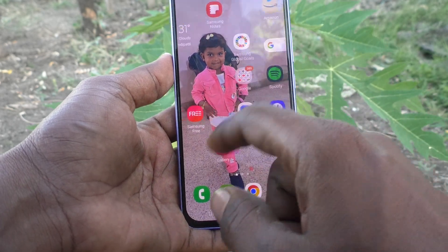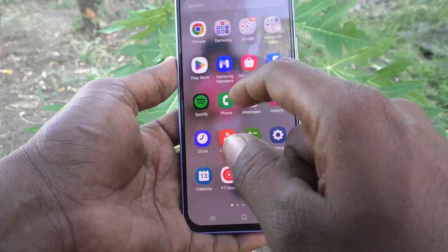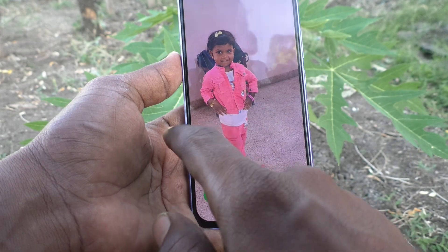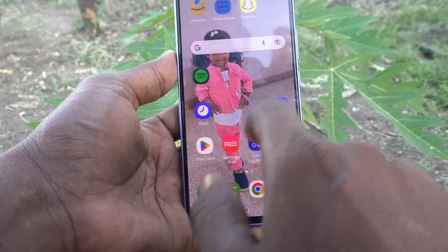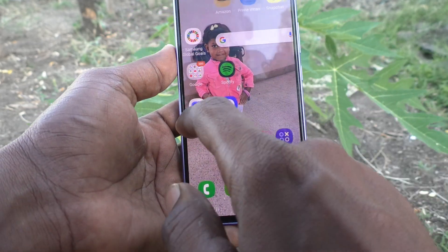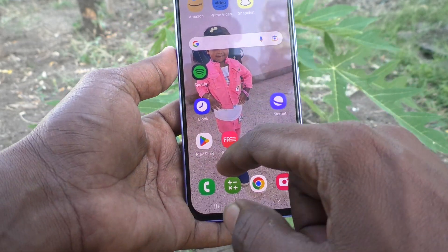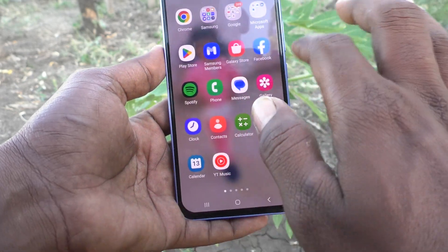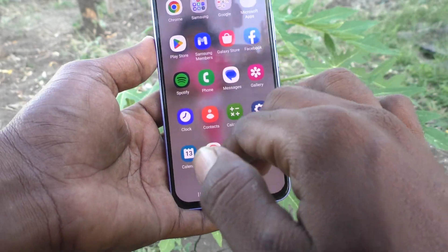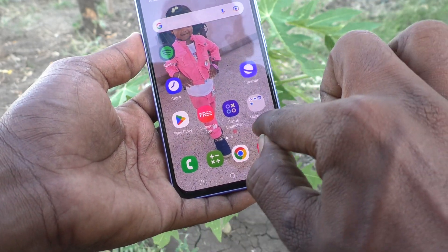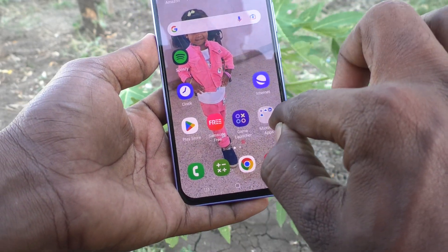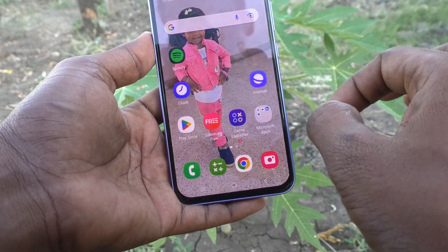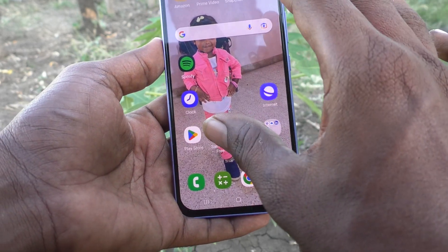If you swipe on this side it will not open the app screen. If you swipe up, then it will open the app screen. Instead of swiping up, you can have one button here — that is the app screen button — that will be shown in the home screen.